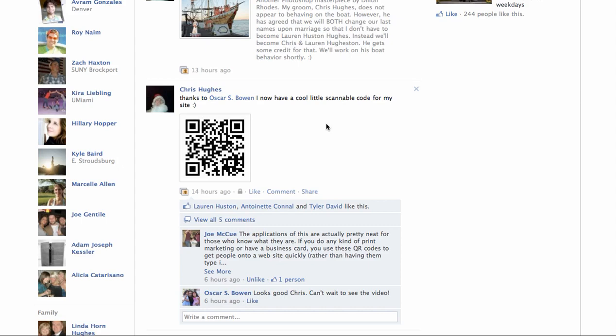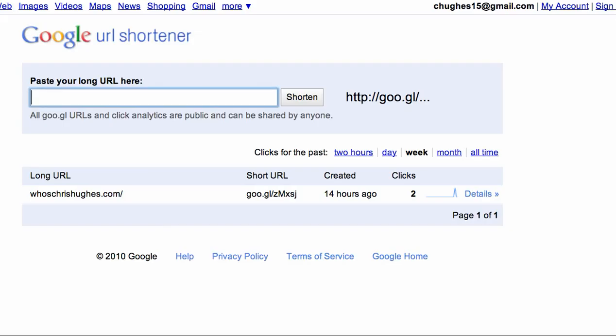And it's really easy to do. It's through Google, which pretty much everything is now anyway. And the website is goo.gl.